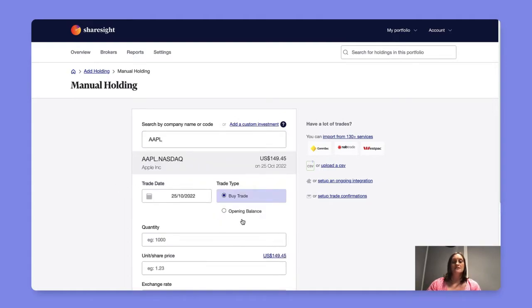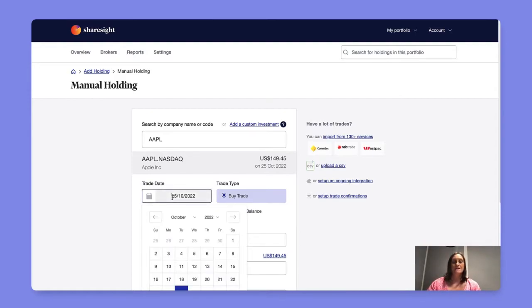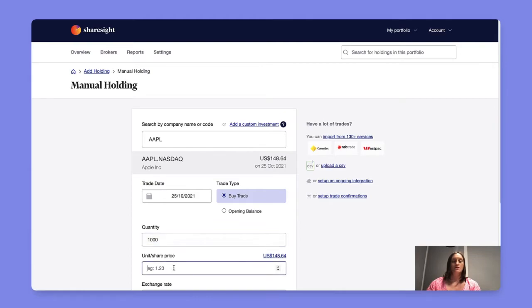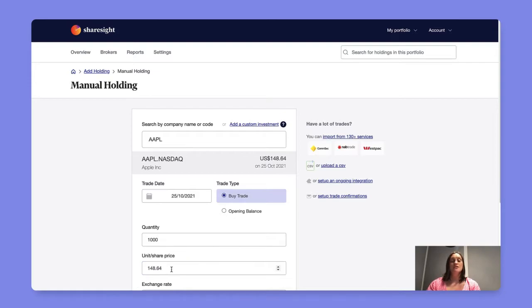Next you'll need to select your trade type, either a buy trade or an opening balance. In the case of a buy trade we'll ask you for some specific information, namely trade date, quantity, unit or share price. If you don't remember your unit or share price you can select the closing price for that day which ShareSite automatically populates.